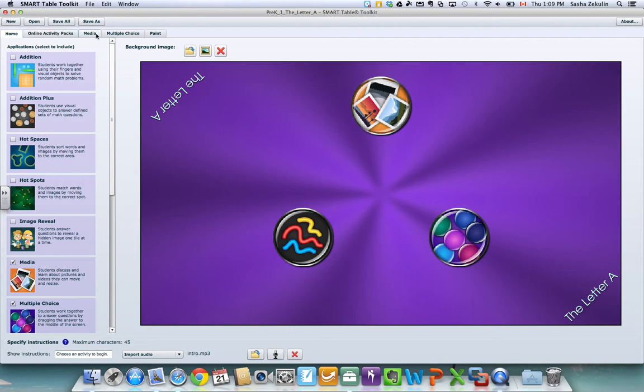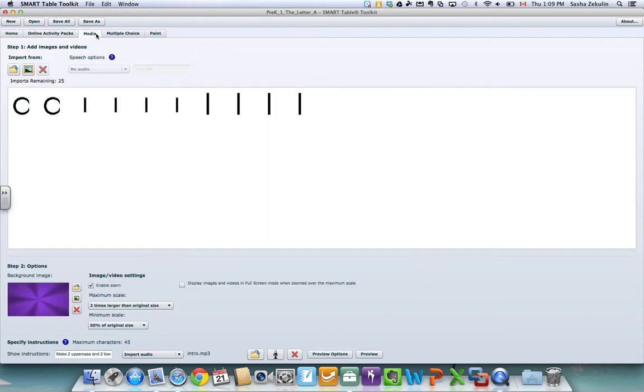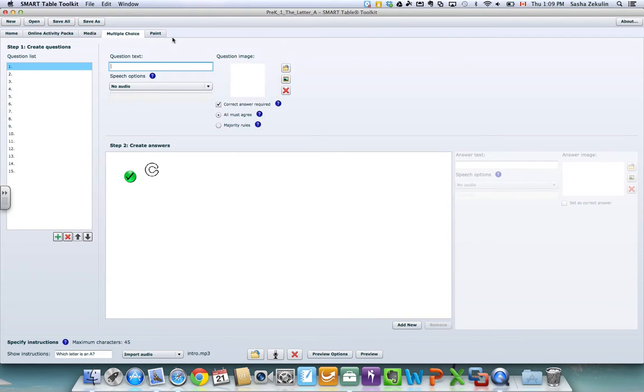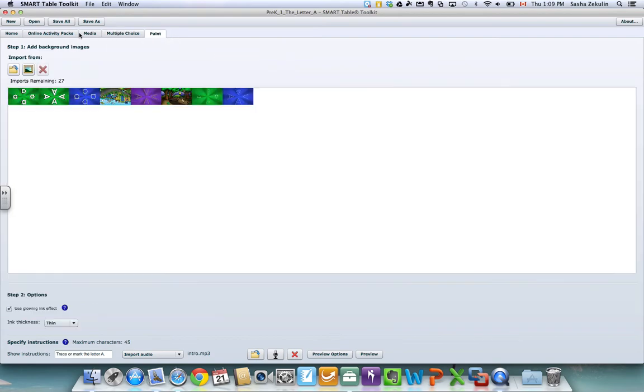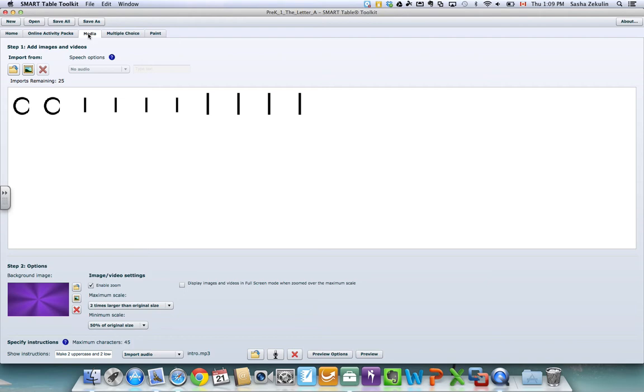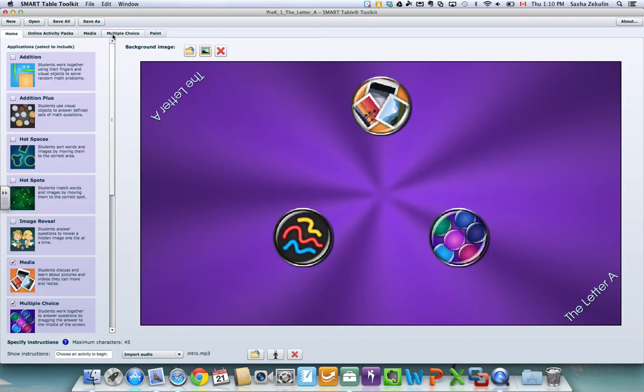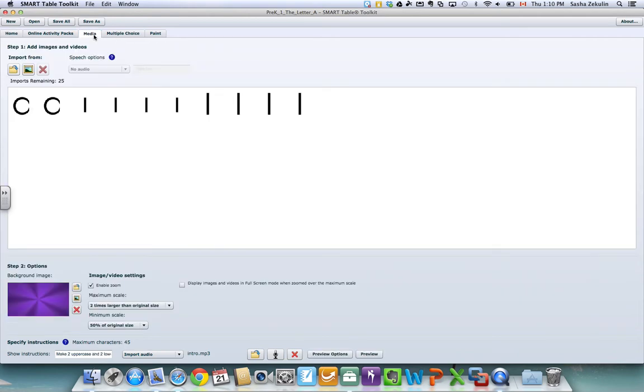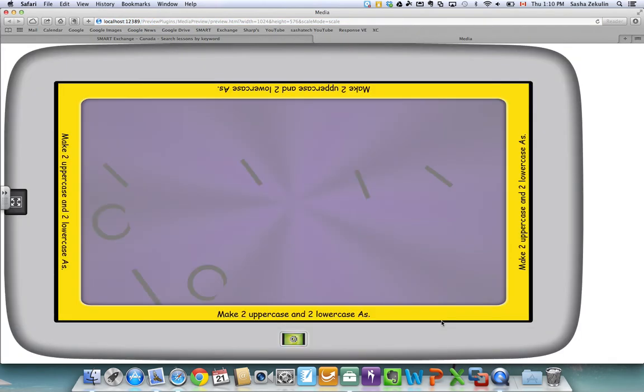Across the top of my Smart Table toolkit I can see each one of these apps individually and I can make changes or edits here. I can also have a look to see what this is going to look like on my Smart Table and to do that all I have to do is from my home button let's say I want to preview what the media app is going to look like for the students, I click media and I come down to the bottom right hand side and I click preview. This will open up a web browser for me and give me a preview and literally show me what it's going to look like for the students.